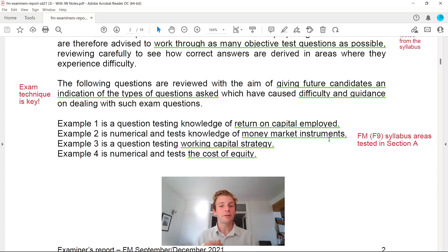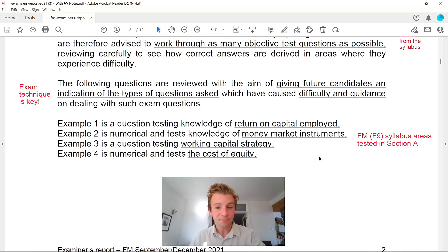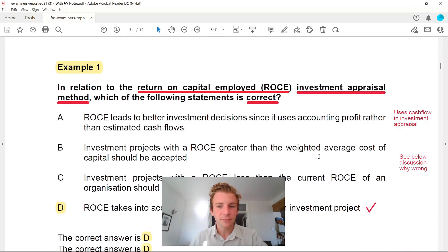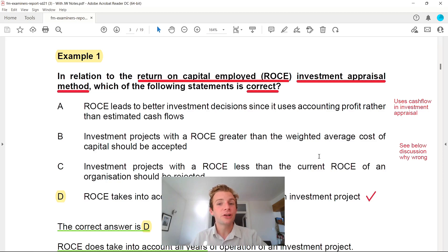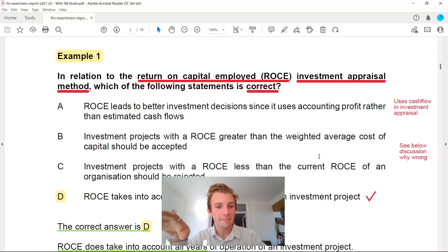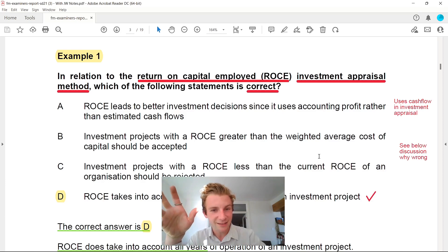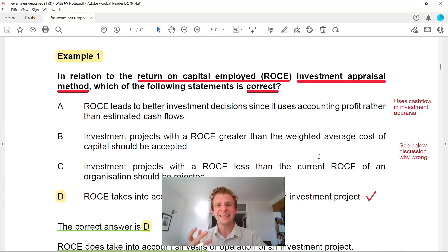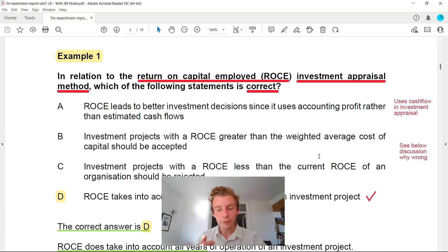In this video, for the Section A questions and examples, we're going to go through: return on capital employed, money market instruments, working capital strategy, and the cost of equity — four more questions to have in your arsenal going into this exam. The first example is return on capital employed as an investment appraisal method — a massive topic area. The technique for Section A is identifying which of the following statements is correct; you've got to read the question effectively to narrow it down.